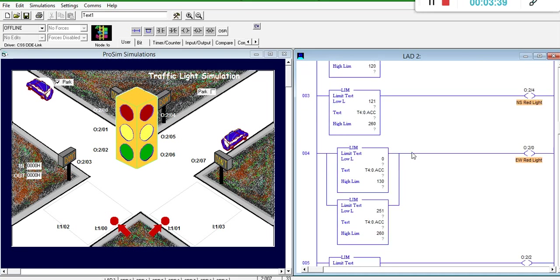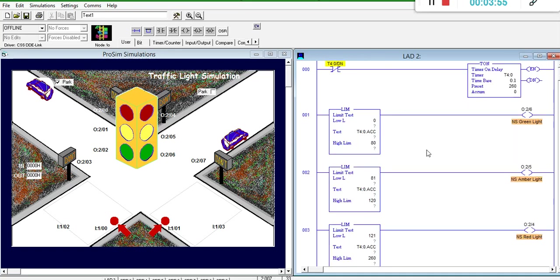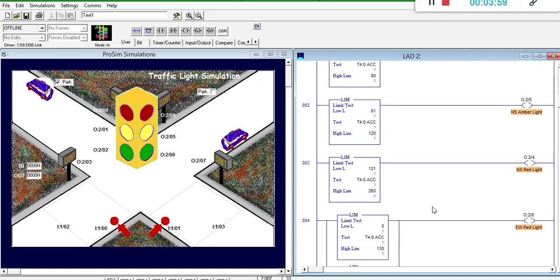Note that the red lights need to be on for 14 seconds. Based on how I chose my cycle, east-west red light will require two separate limits instructions, while the north-south red light only requires one limit instruction.